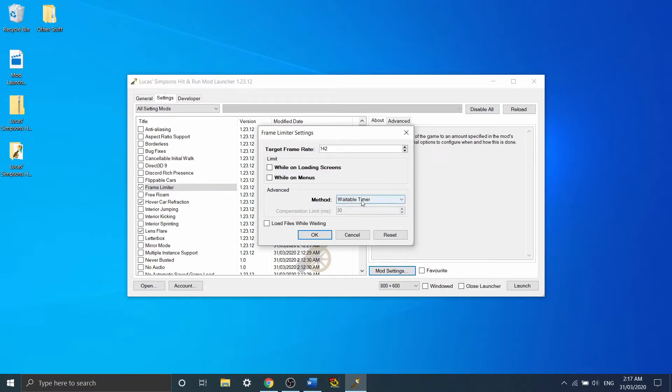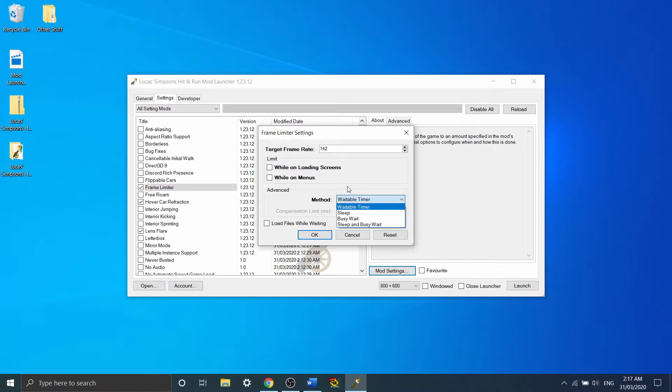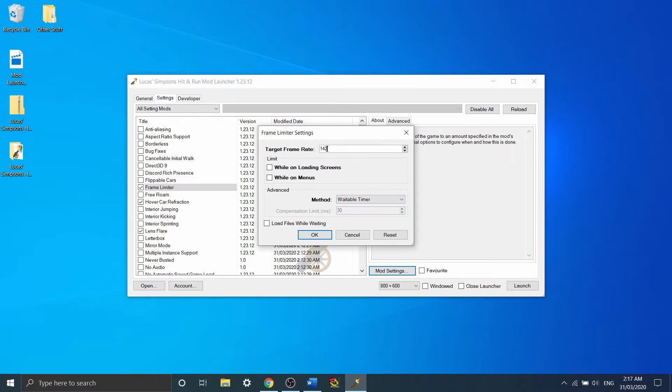Now what we have down here is the method. There are various methods on how the game can actually limit your frame rate. Waitable timer will be the default. It's also relatively inaccurate, hence I've used 142 here. 142 and a waitable timer gives me a 144.